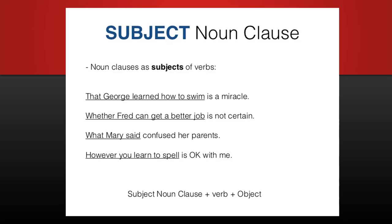Examples of subject noun clauses: 'That George learned how to swim is a miracle.' 'Whether Fred can get a better job is not certain.' 'What Mary said confused her parents.' 'However you learn to spell is okay with me.' Notice the structure: subject noun clause + verb + object.